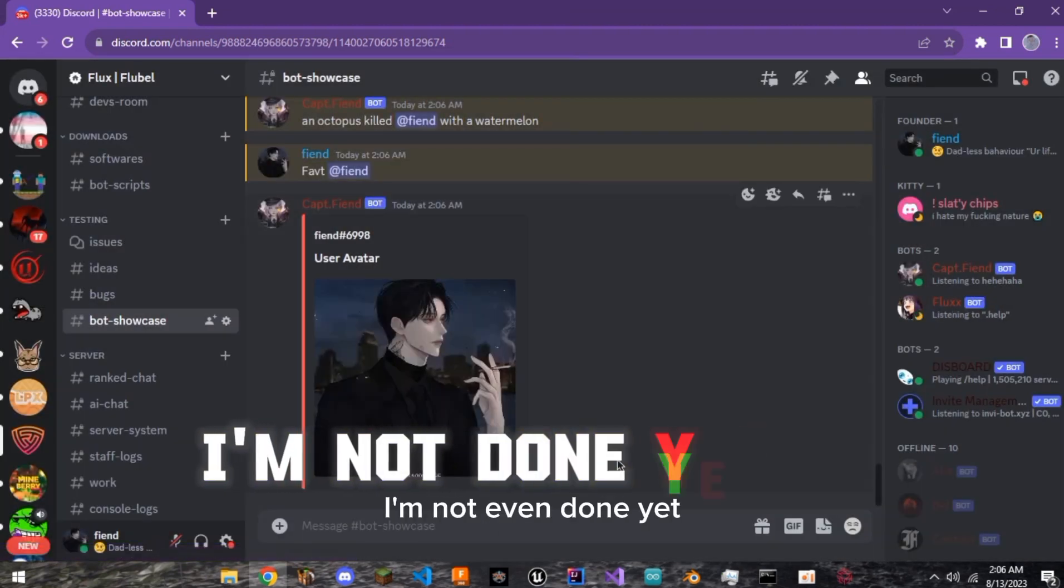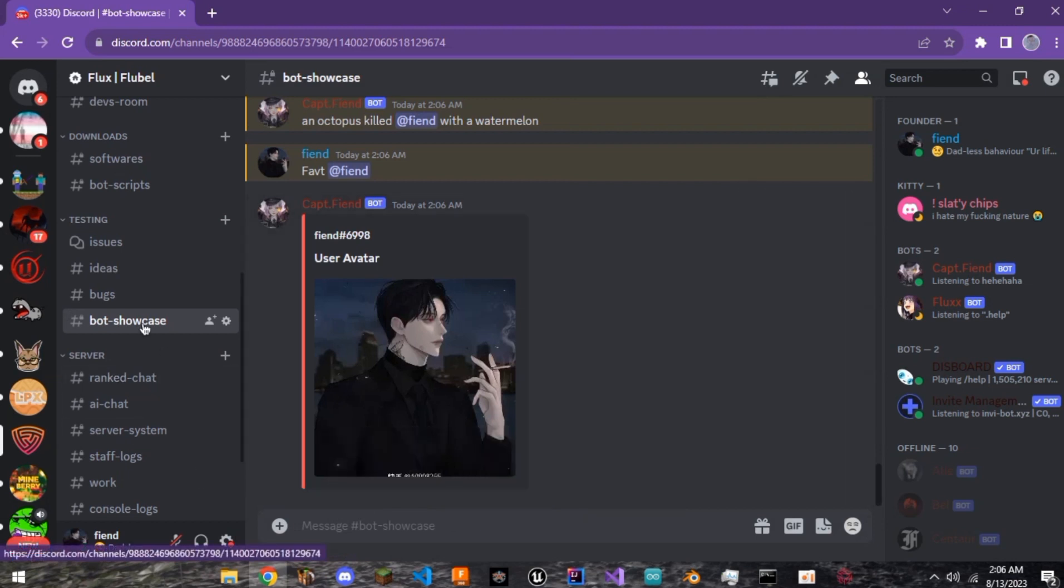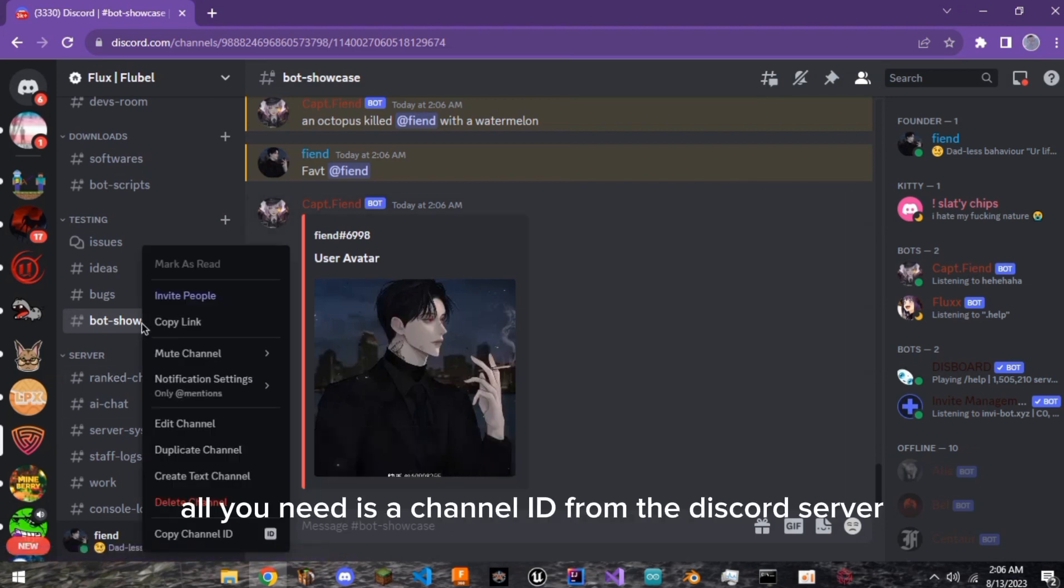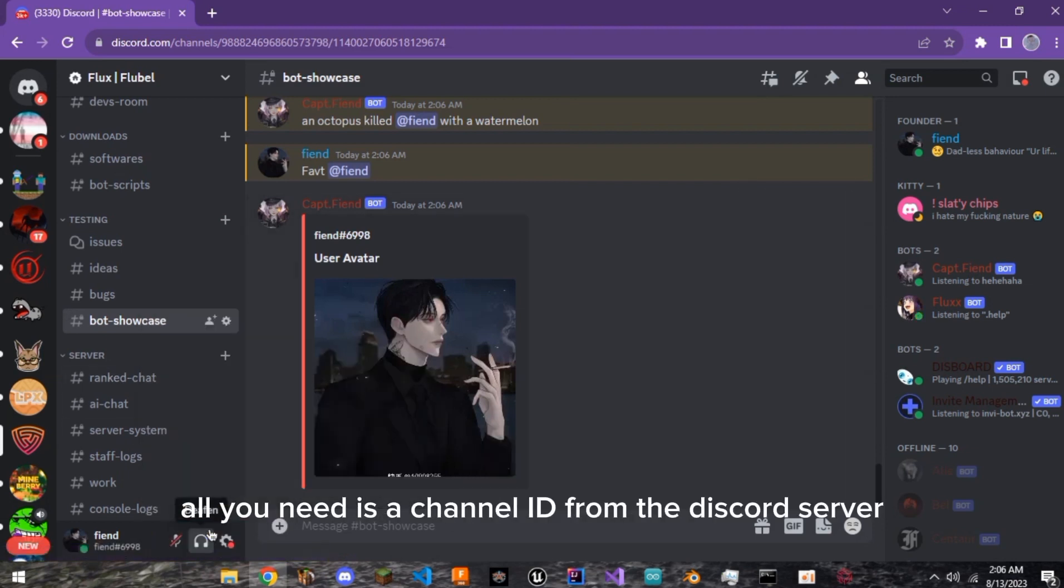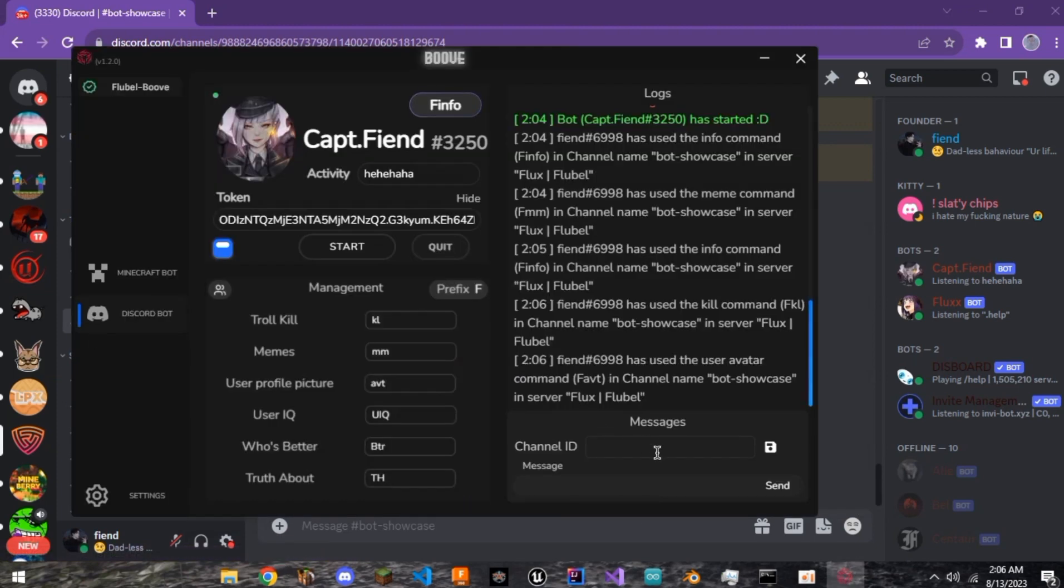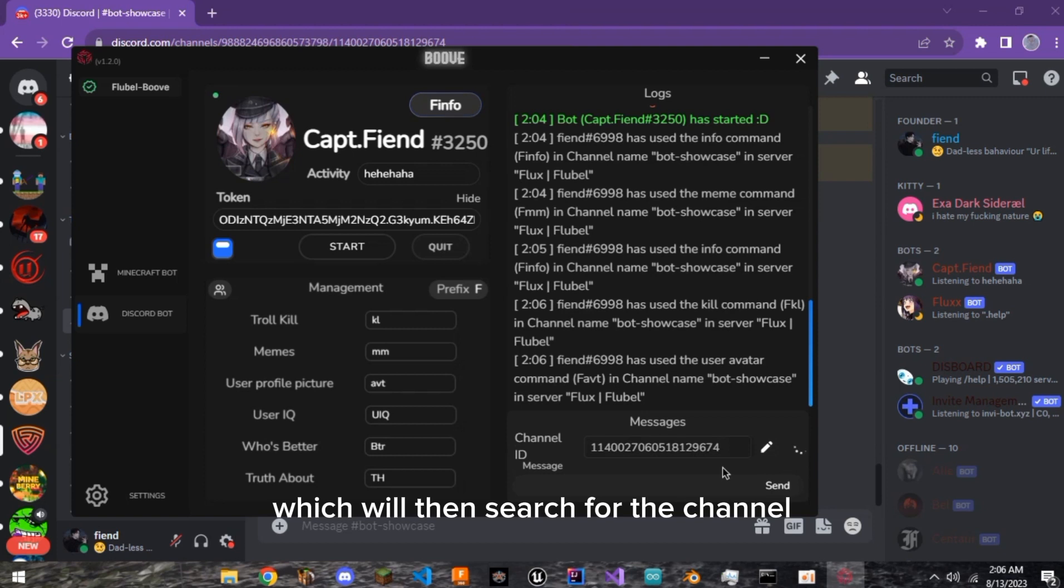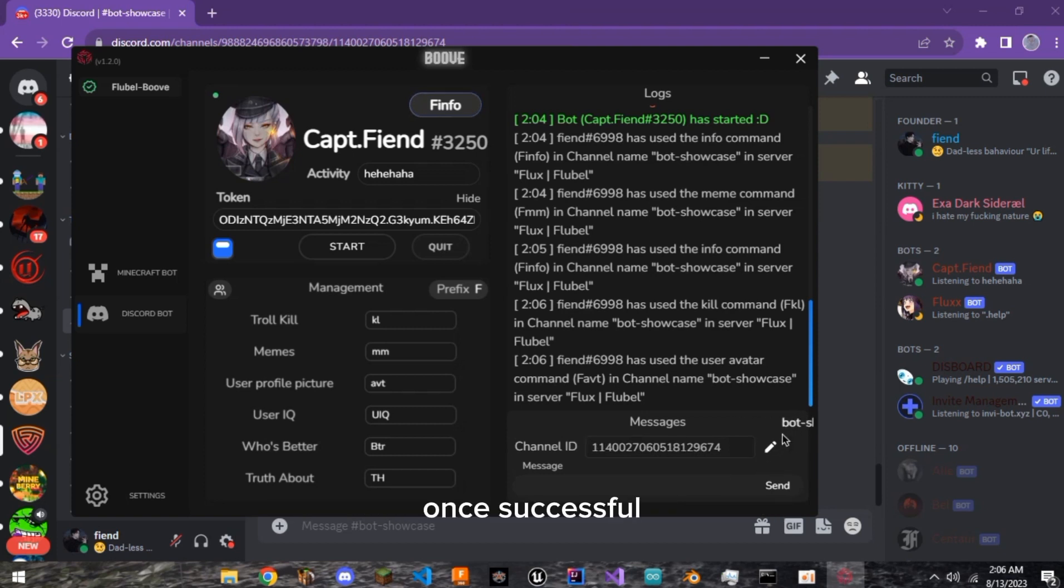And guess what? I'm not even done yet. For this feature, all you need is a channel ID from the Discord server in which the bot is. And then you paste the channel ID here and press the save button which will then search for the channel. Once successful, you will see the channel's name on top.